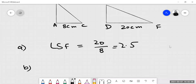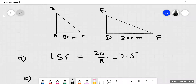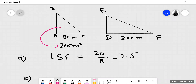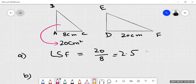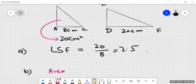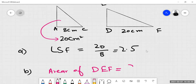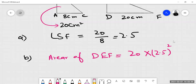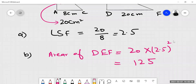Now, the area of the small triangle ABC is given as 20 centimeters square. We want to find the area of DEF. Area of DEF will be 20 multiplied by the linear scale factor squared. When we solve this, it will become 125.